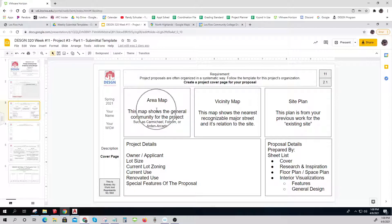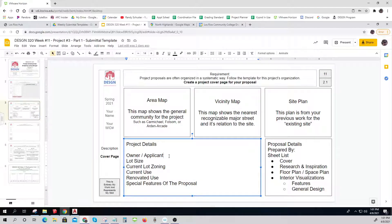You have to pick an area and a vicinity — you make that up and put your site plan on it. I'll show you how to do that. Pick an area like Carmichael, Folsom, Arden Arcade — I'll do North Highlands today. Project details depend on what you do: you put the owner and the applicant, how big the lot is, and the current zoning — something like RD1, RD3.